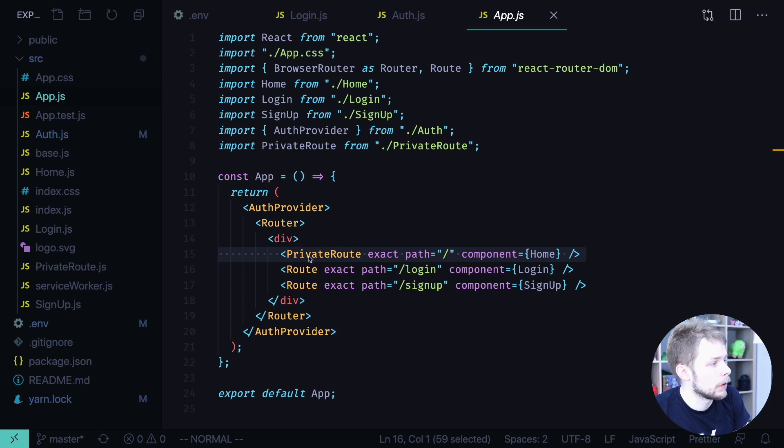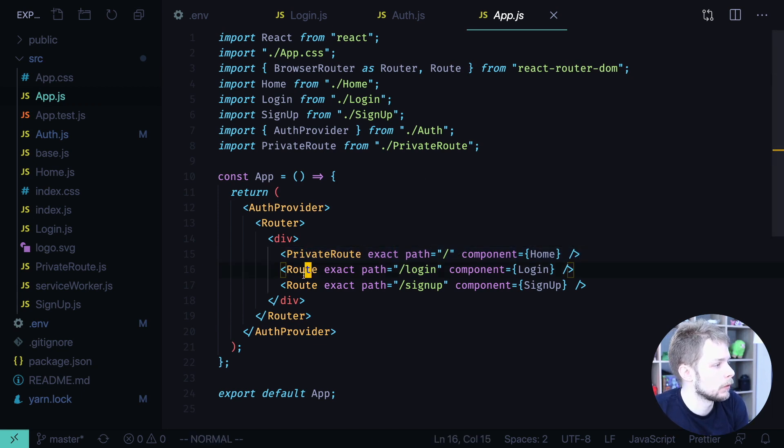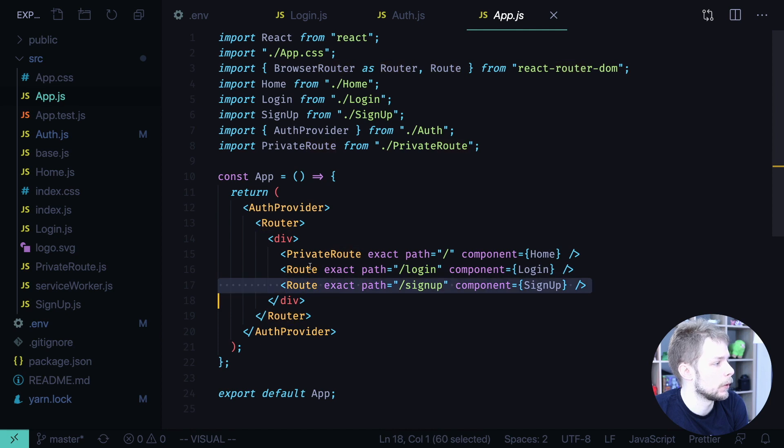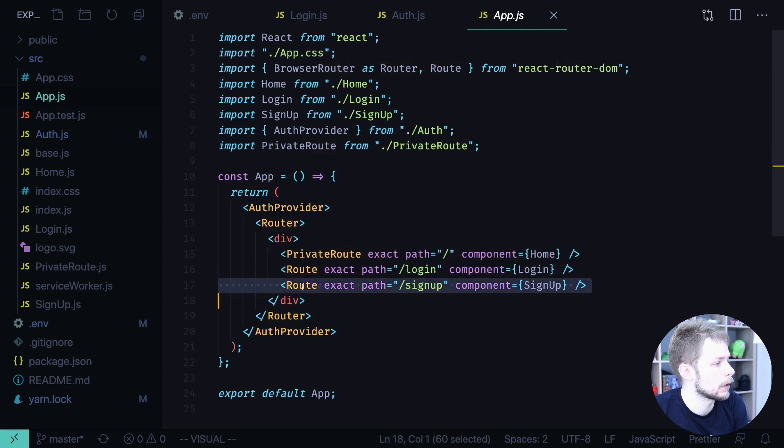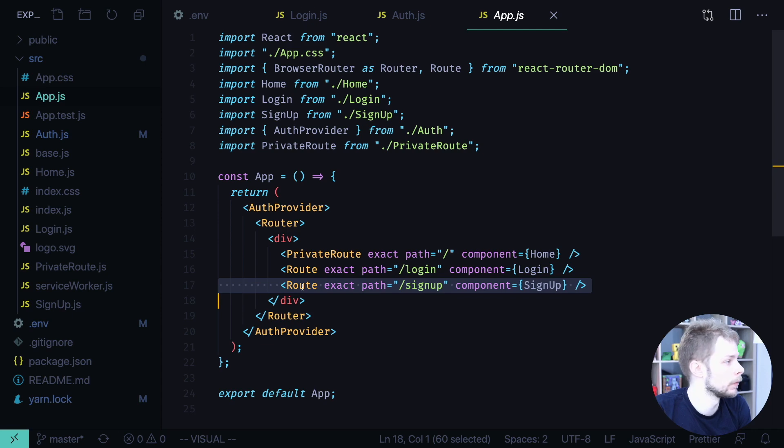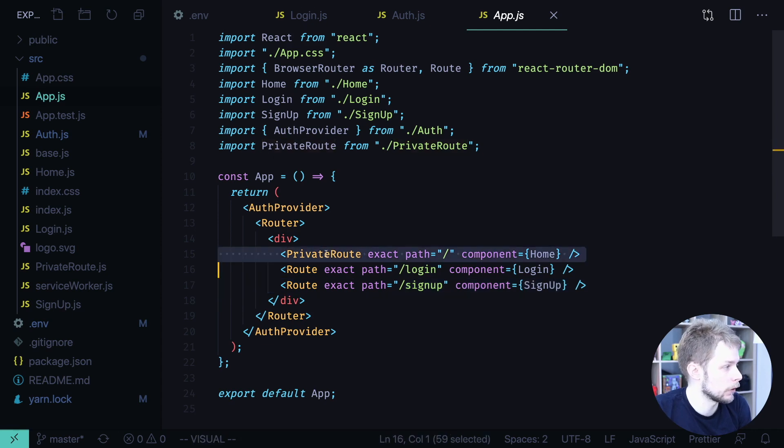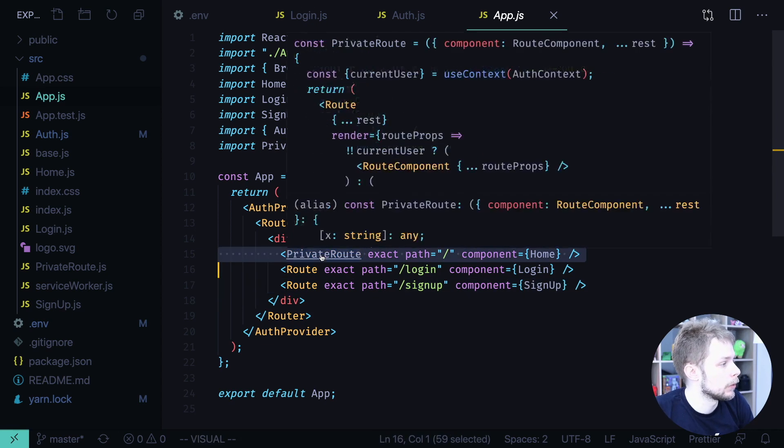So we have three routes. One of them is private and two of them are public. We have public routes, Login and sign up. You can access them not being logged in. And we have a private route. Let's see how is it implemented.